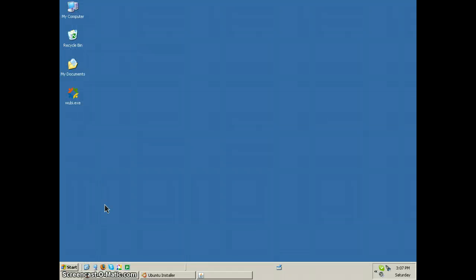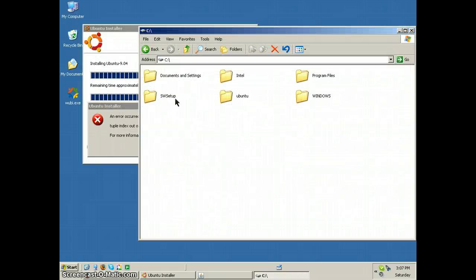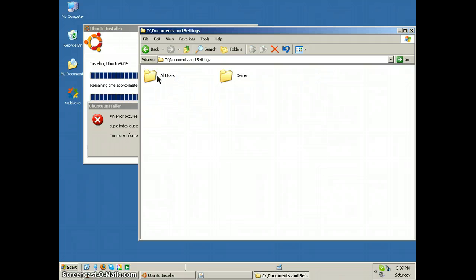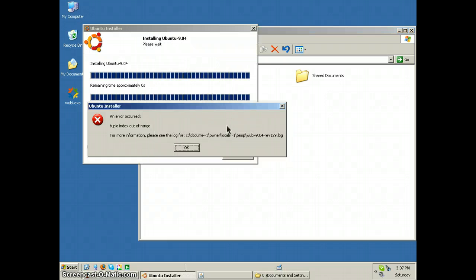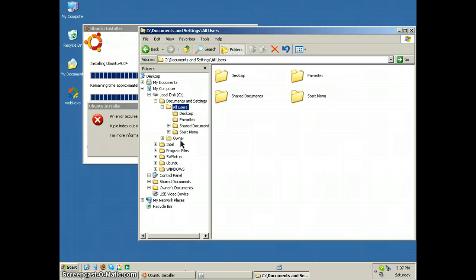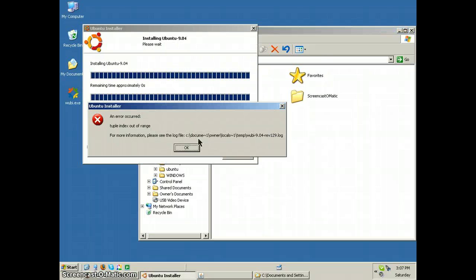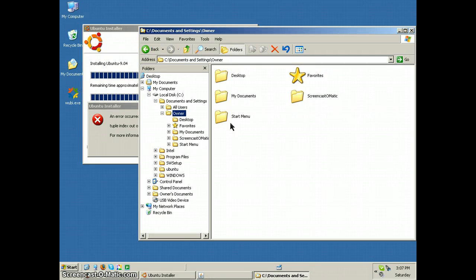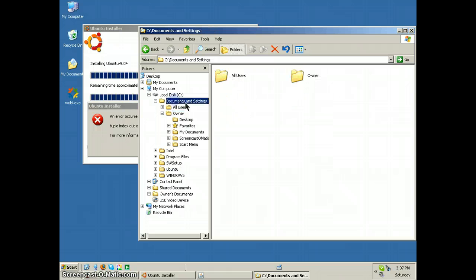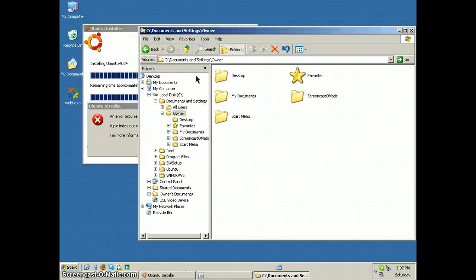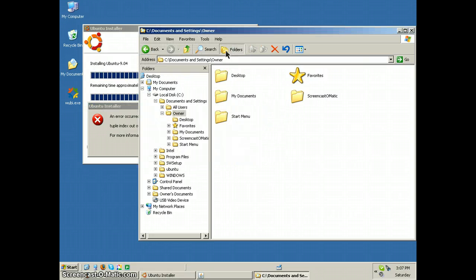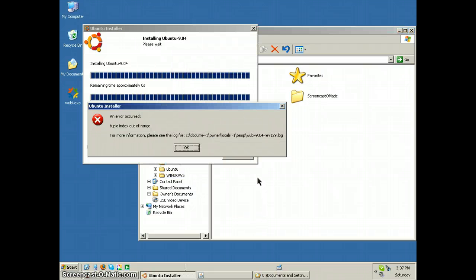Alright, so let's go take a look at the log file. Owner local system, owner locals, see documents and settings, probably owner. There is no local. Okay, so I don't know where that is.